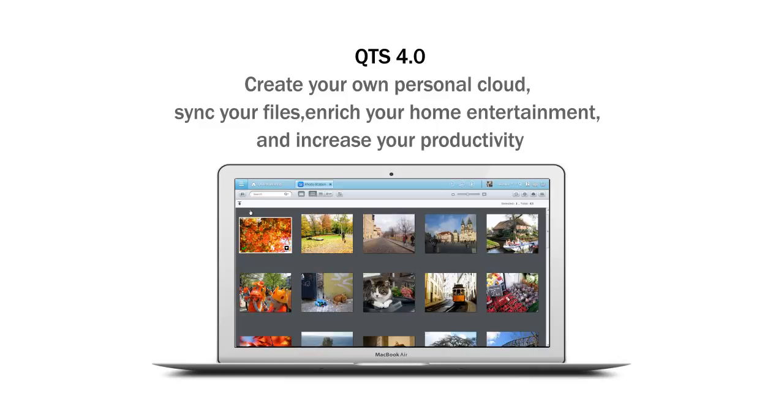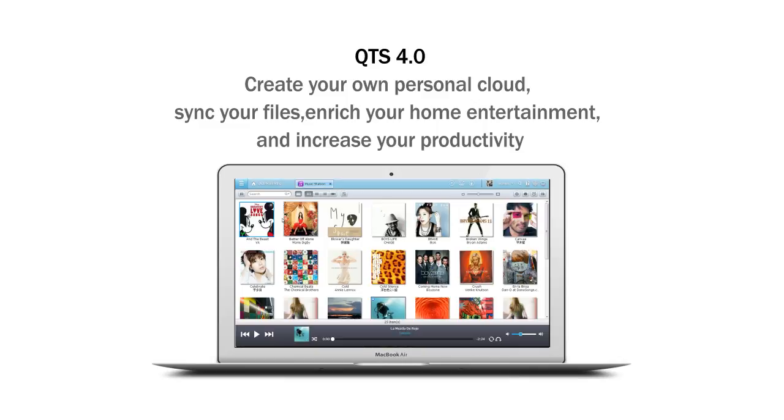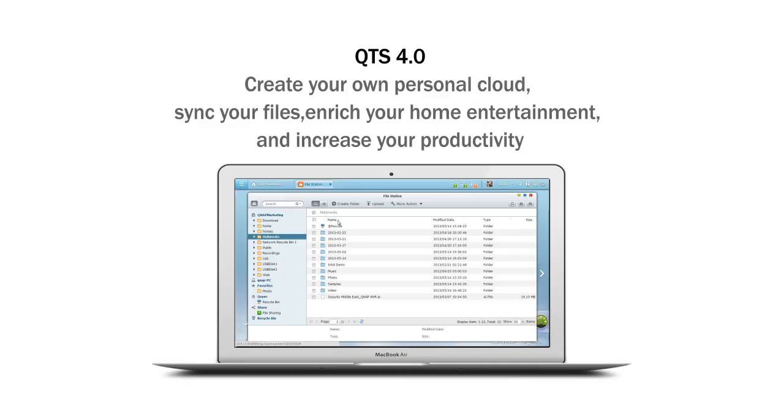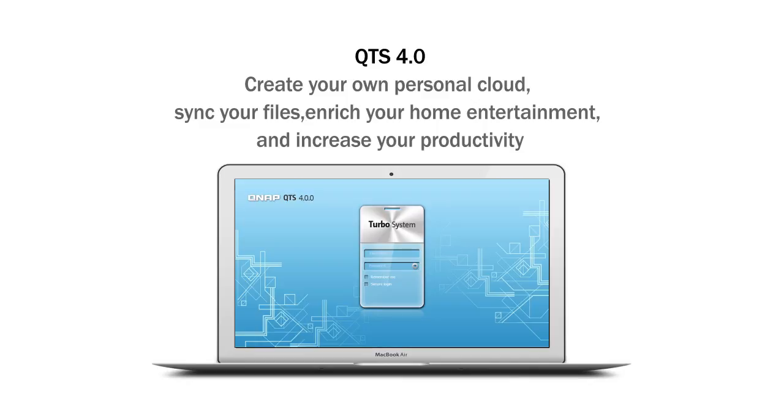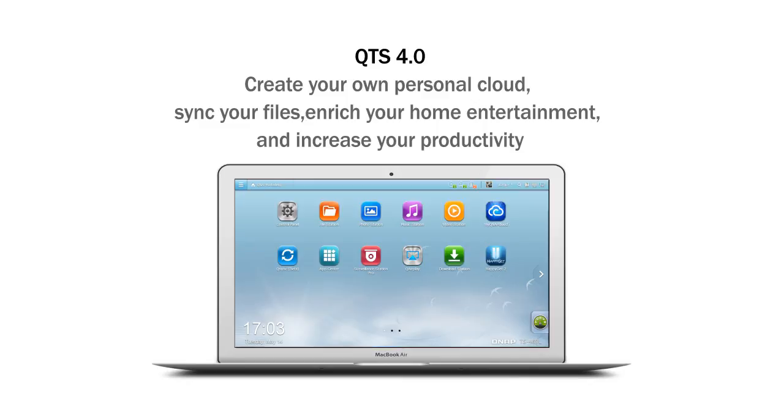QTS 4.0: create your own personal cloud, sync your files, enrich your home entertainment, and increase your productivity.